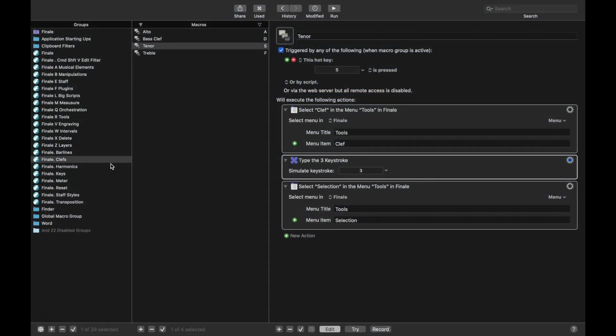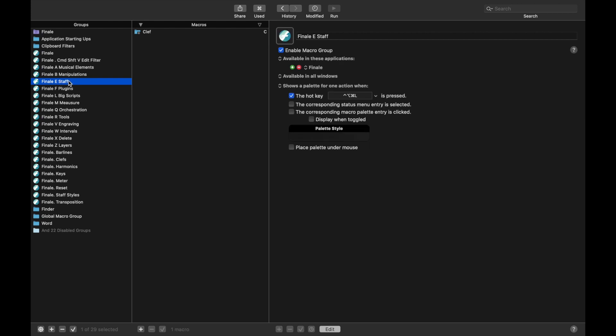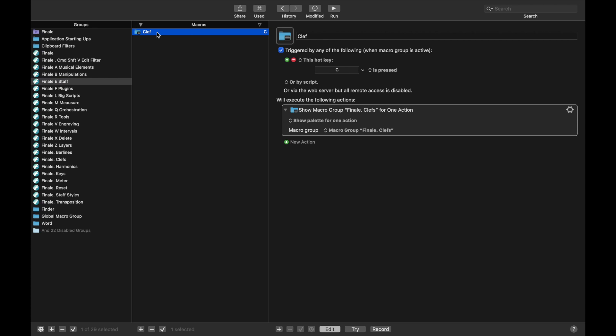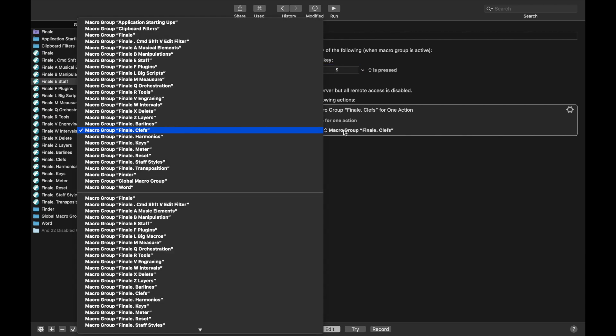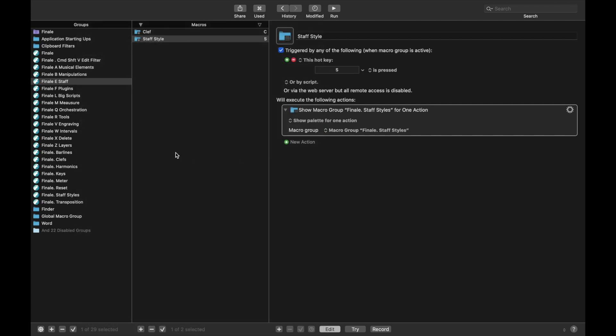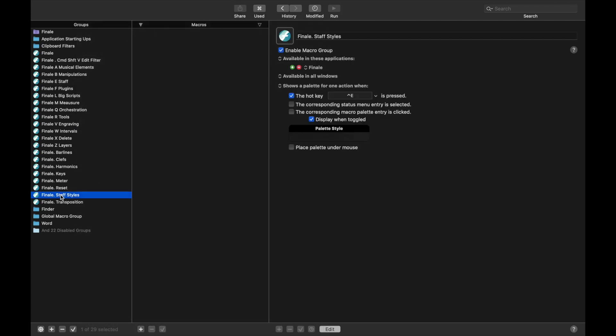Back in Keyboard Maestro, we're going to come to Finale E Staff That Group, and we're going to create a new macro that calls the Staff Palette. We could just duplicate the Clef macro and call this Staff Styles. I use the hotkey S for Staff Styles. And the macro group, let's change that to Staff Styles. Then let's go to the Staff Styles macro group and create a new macro.